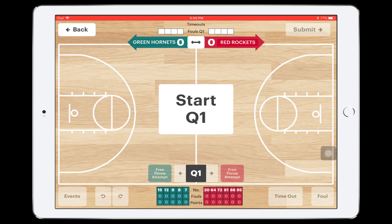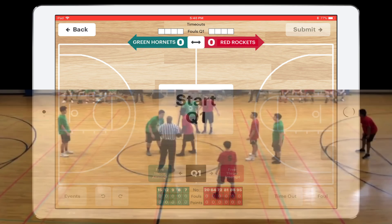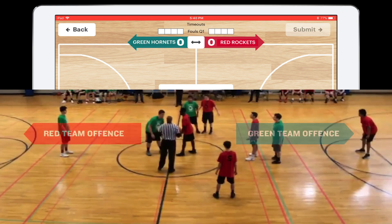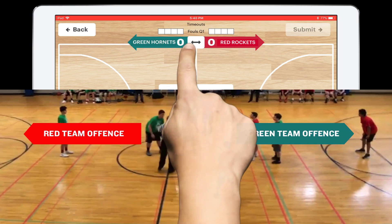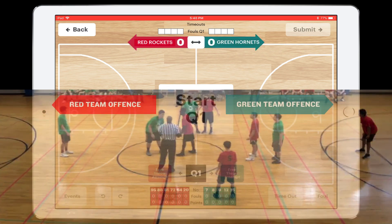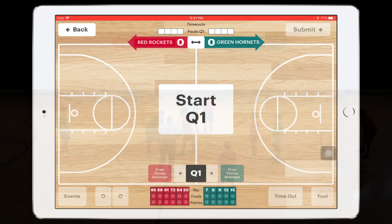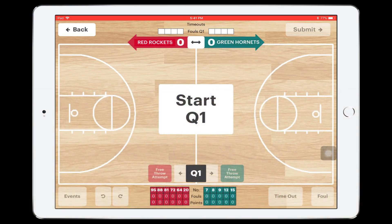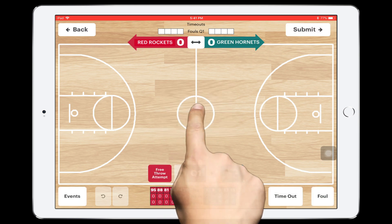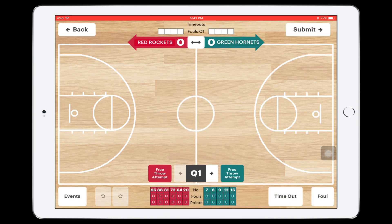First, we make sure teams are pointing the right way. Tap the Flip button to change their direction. Just prior to tip off, press the Start Q1 button to get things underway. Now the Glory League camera is running and recording the game video.